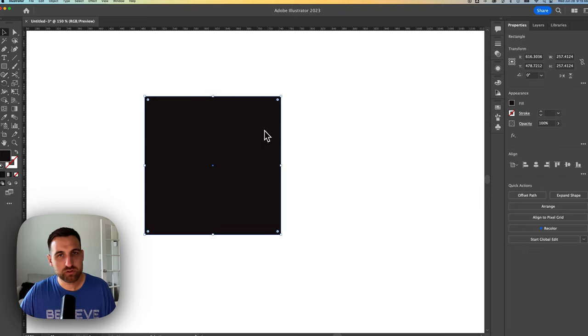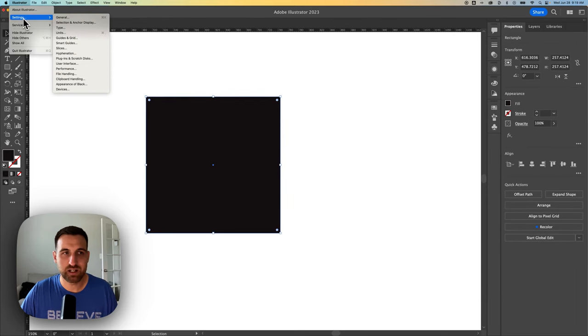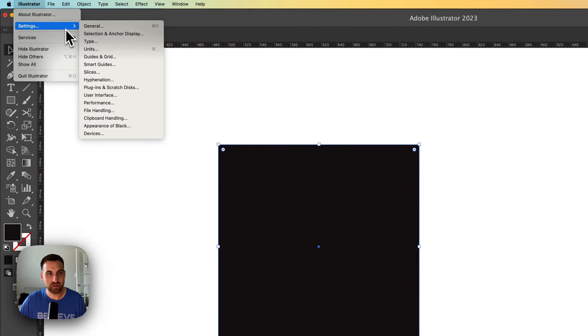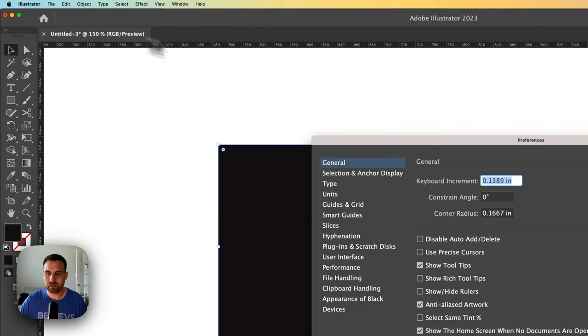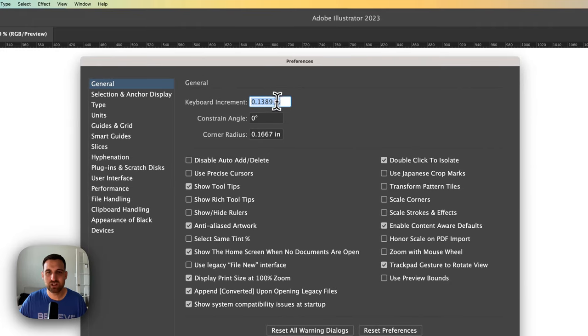And you can also change this in your preferences. So if we go to Illustrator, down to Settings, or on a PC, you go to Edit, down to Preferences or Settings, we can find it in General. It's in the General settings.